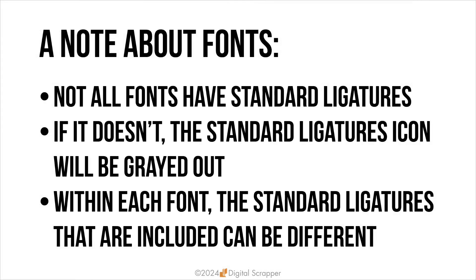Now here's a note about fonts. Not every font has standard ligatures built into it. If the font doesn't have standard ligatures, the standard ligatures icon will be grayed out in the character panel, which I'll show you in just a moment.